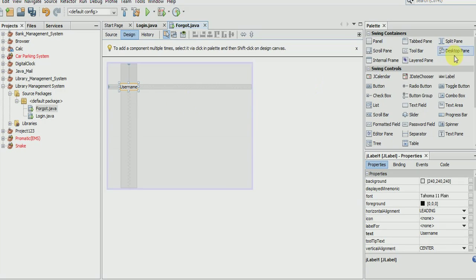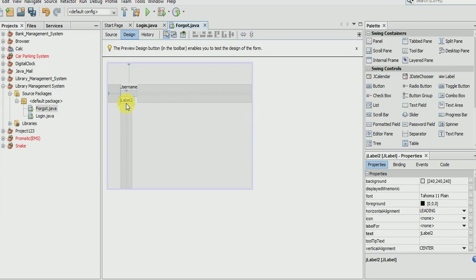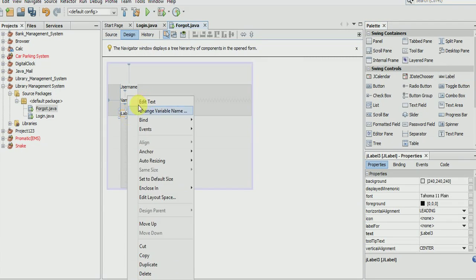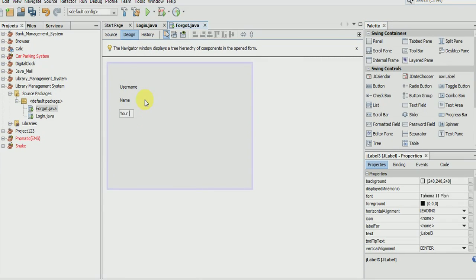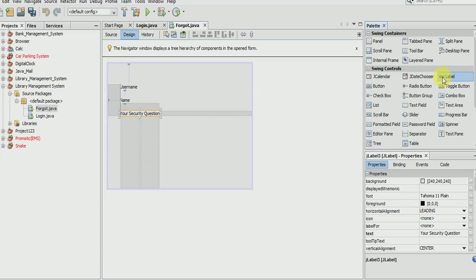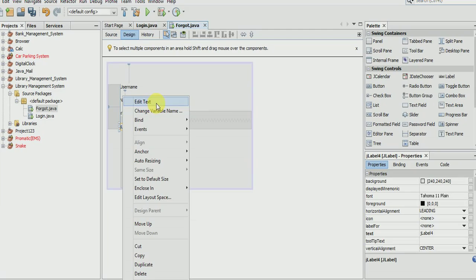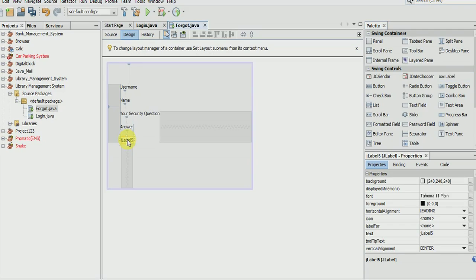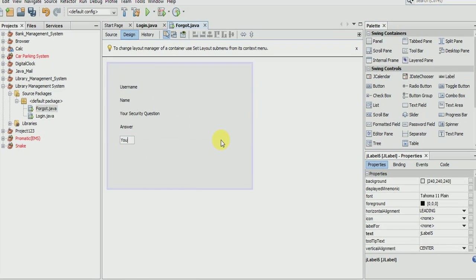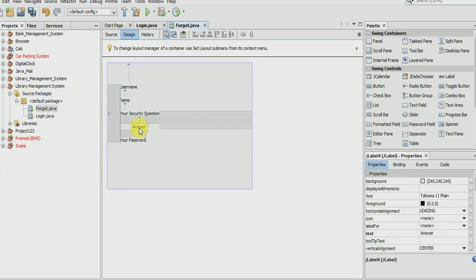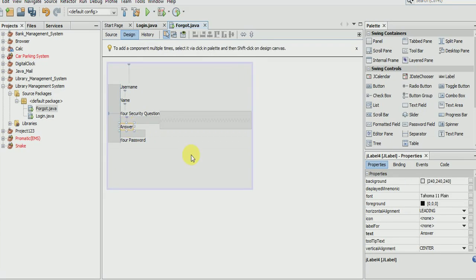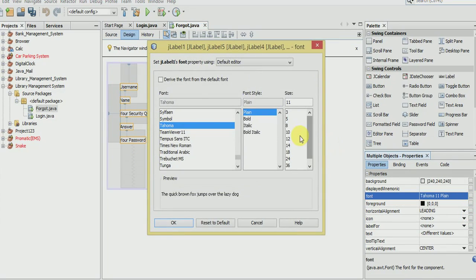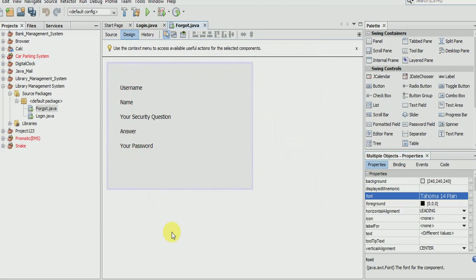Now for forgot password we need username, then name, your security question, and your password. Make it bigger in size, make it 14, and take 5 text fields.